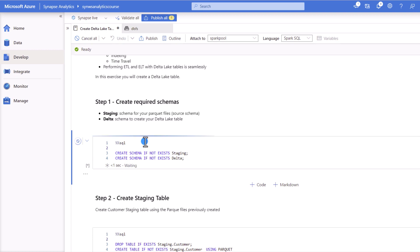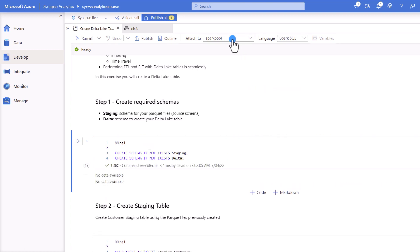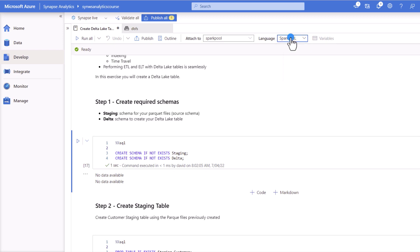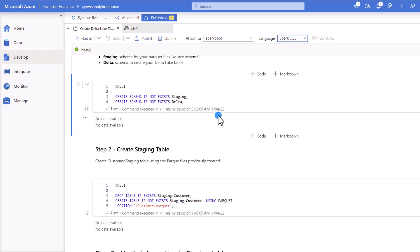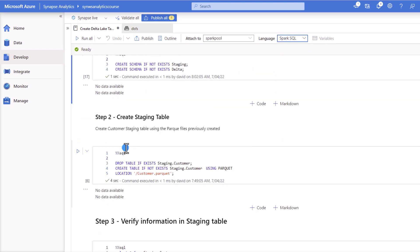So we're going to run this script over here and you can see as well that we're going to run this script using our Spark Pool that we saw before and also you can choose the language to run the scripts that we're going to see today. I used Spark SQL because it's where I feel confident but you can use any language.